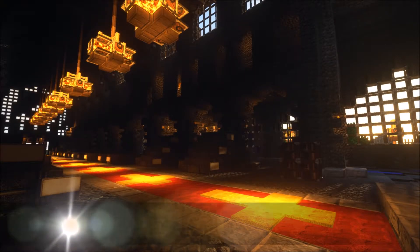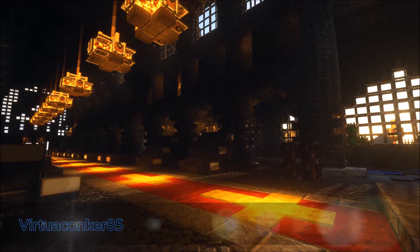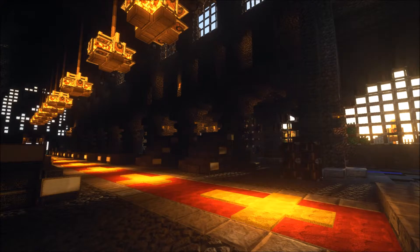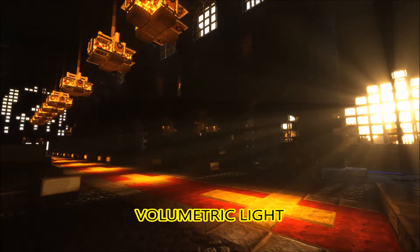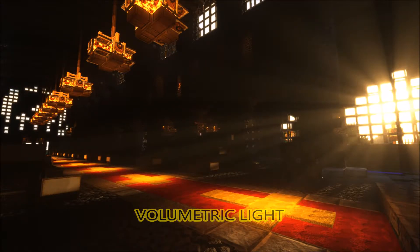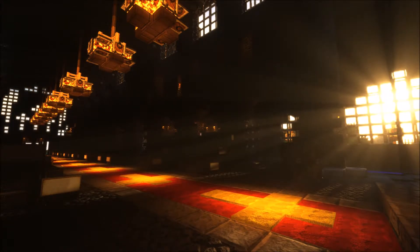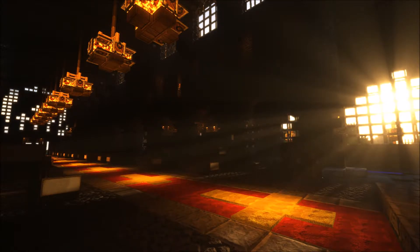G'day everyone, VirtualConker85 here and welcome to another video on editing Zeus Renewed. Today we are going to be adding in Volumetric Light. This is actually a personal favourite effect of mine and I'm really quite happy to be able to show you all how to get it into Zeus Renewed. This is probably going to be a more in-depth tutorial, a lot more involved than some of the others, so I will try and make it as simple as possible to follow.